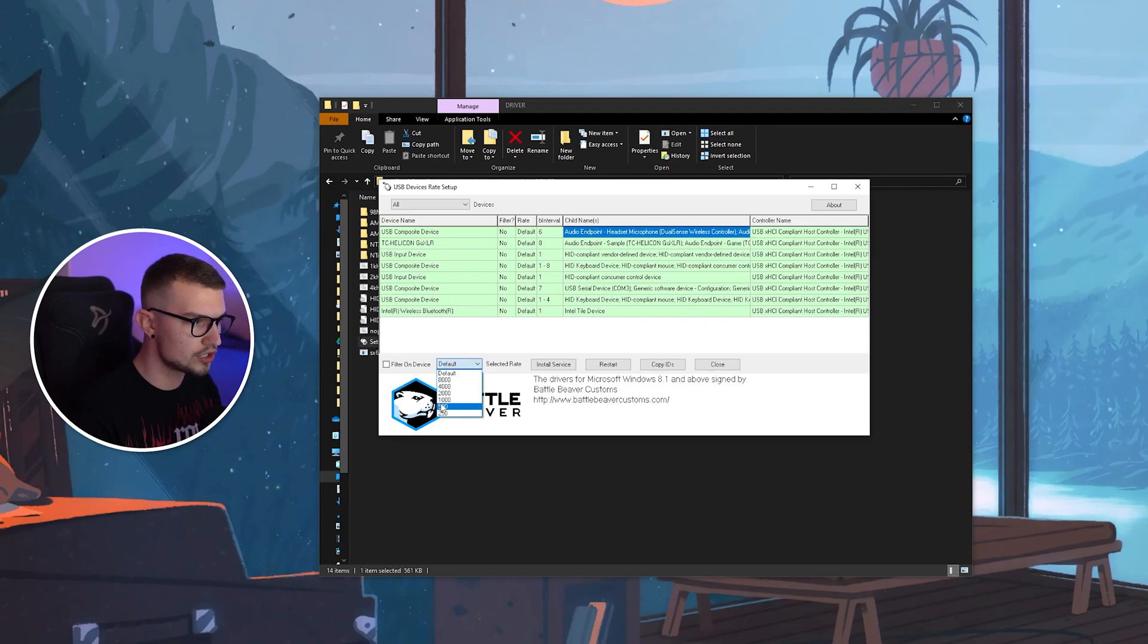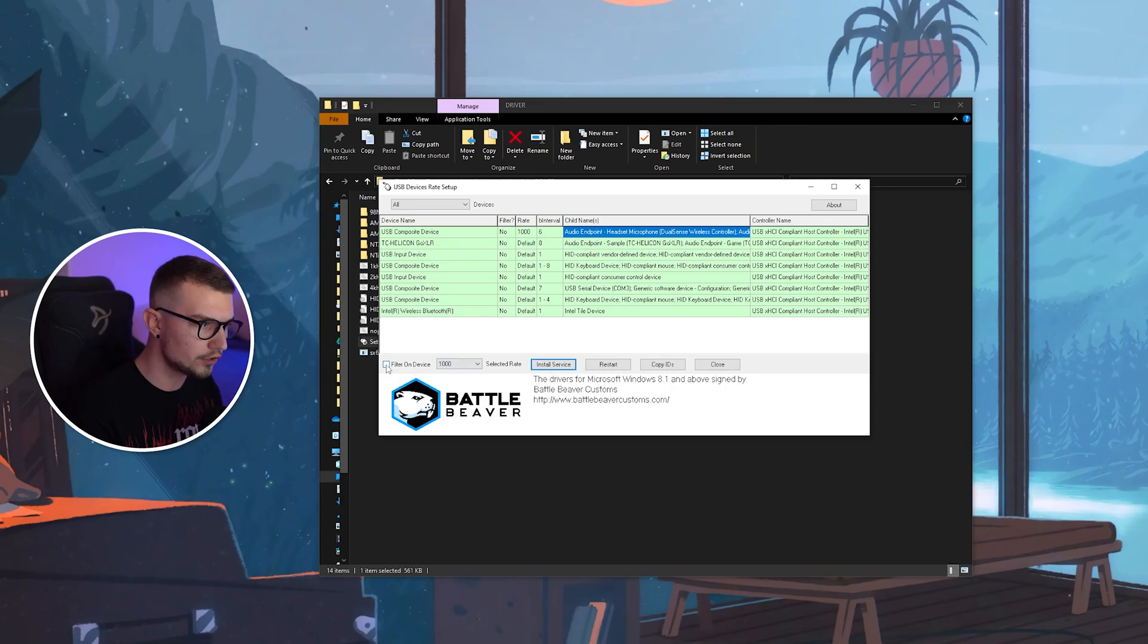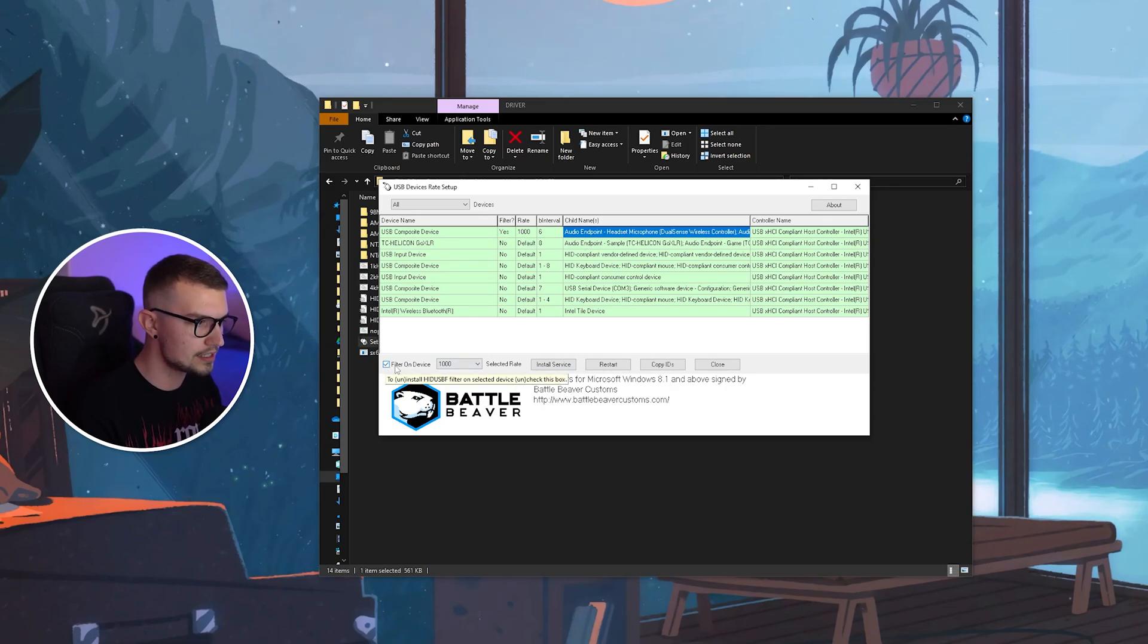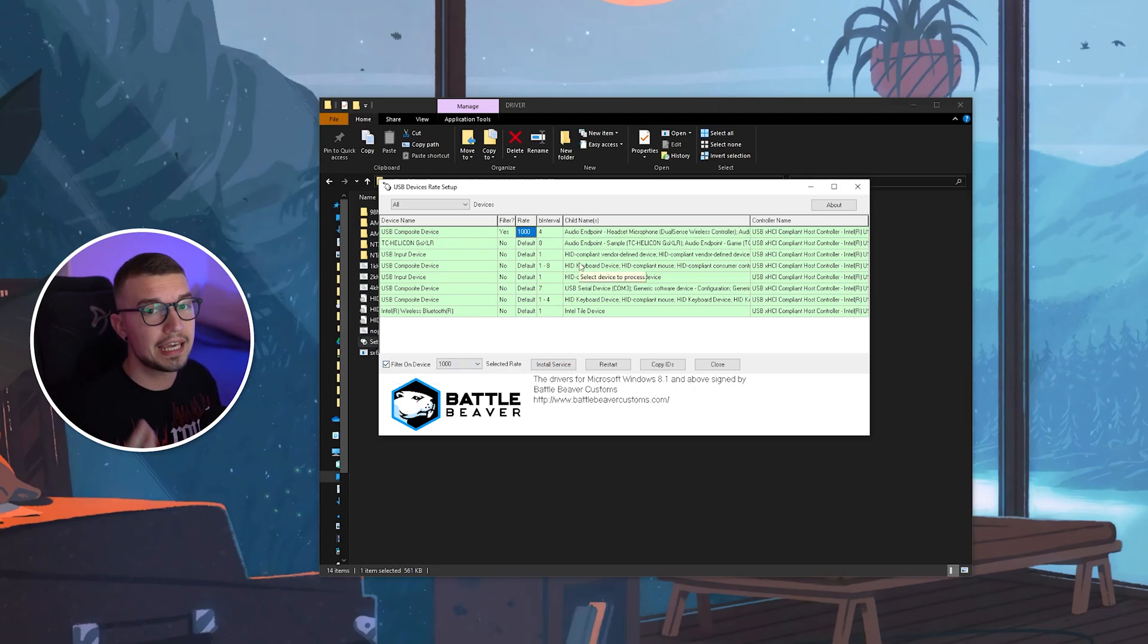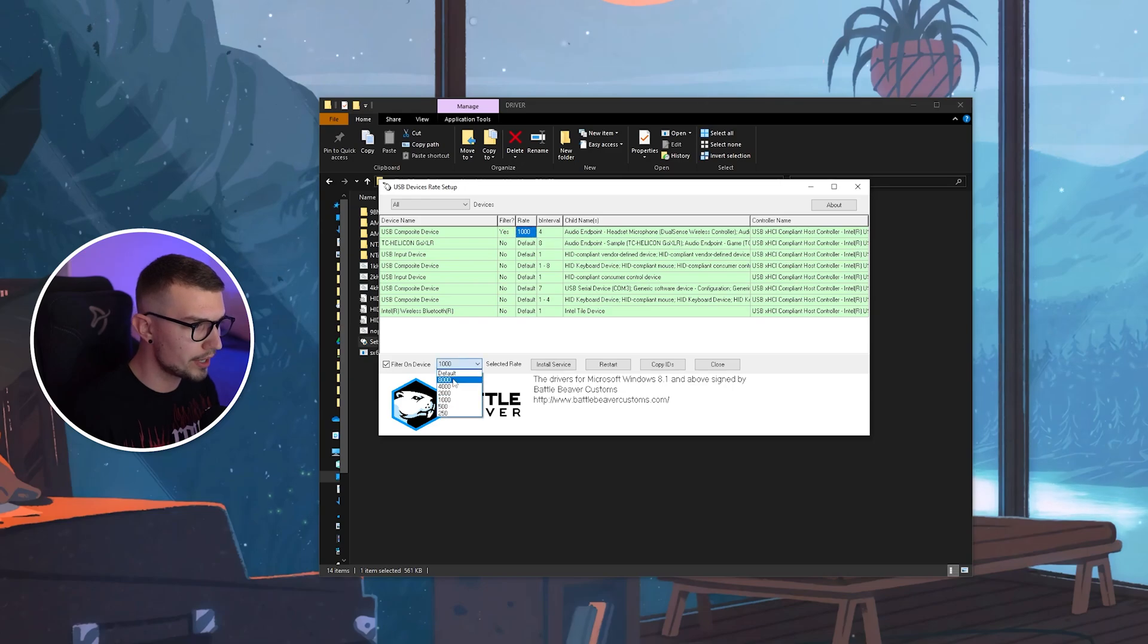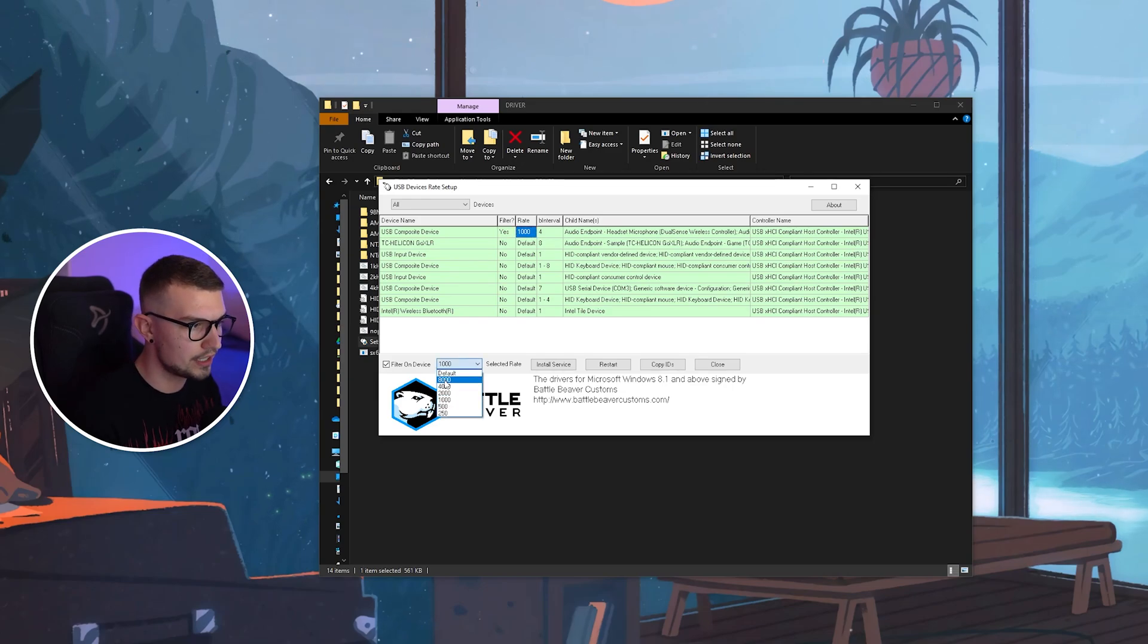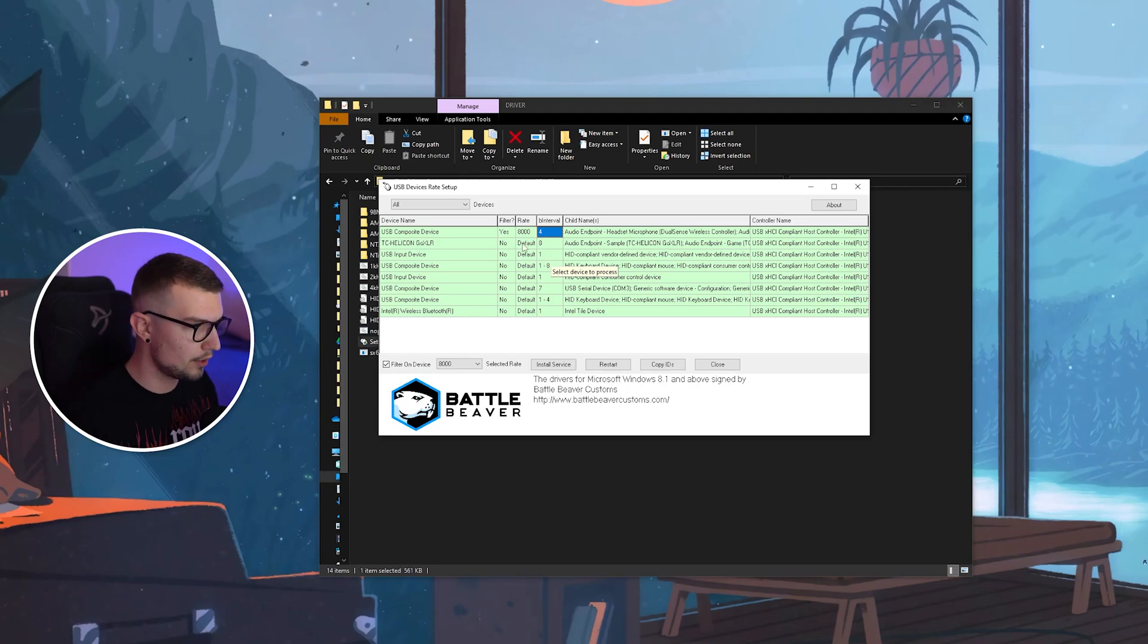Then you go back to Default. You choose 1,000, which is the polling rate right here. Click on Install Service, and then go into Filter on Device. Tag that. Click on Install. Keep in mind that if you're using a PS5 controller like I am, you can actually go into the polling rate right over here and change it to 8,000 and go Install, and that will make it even better.